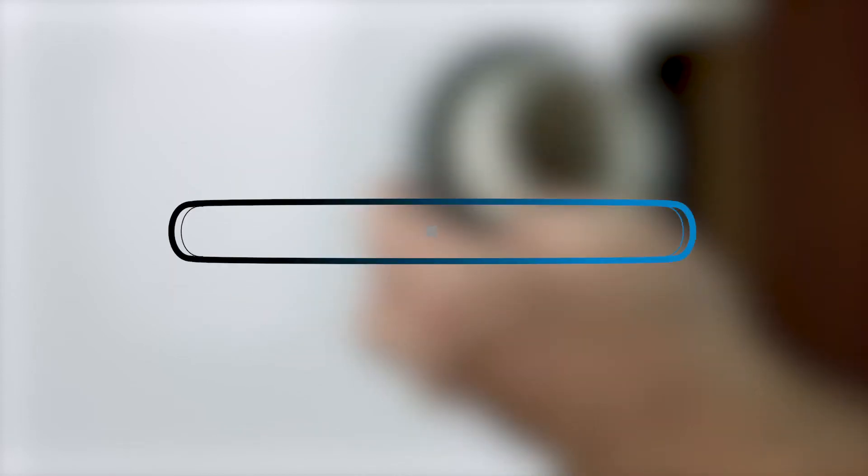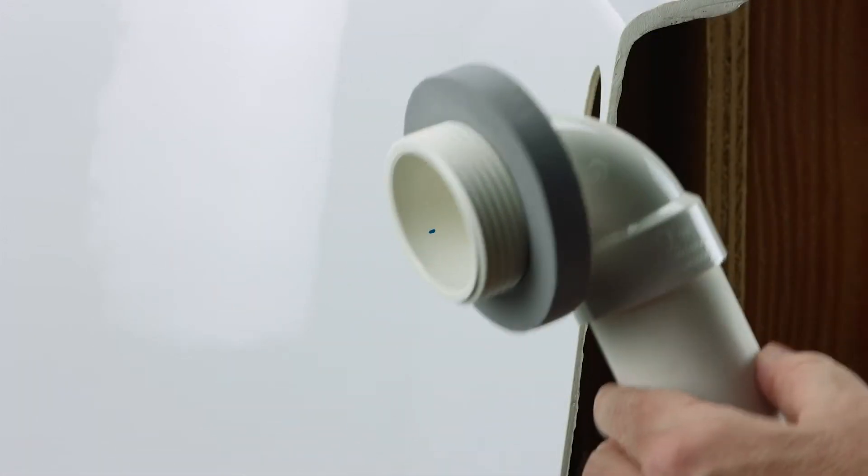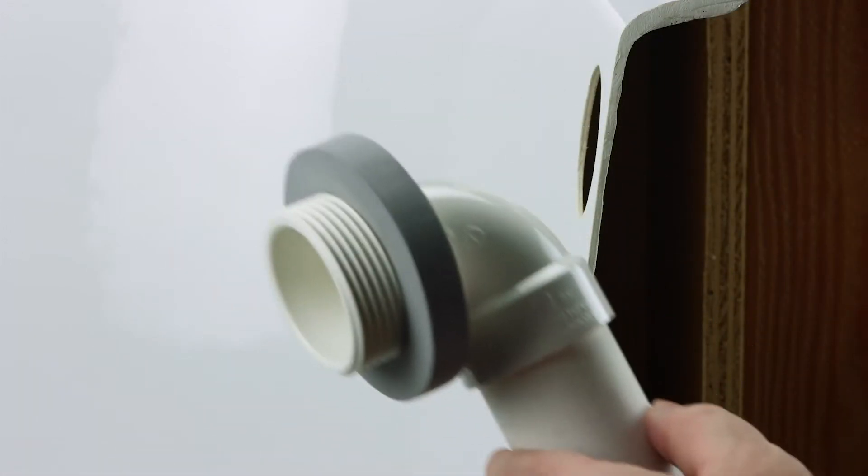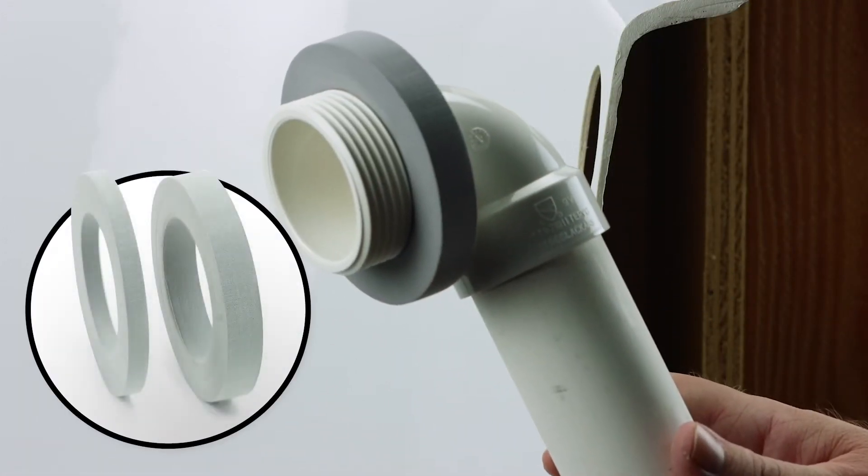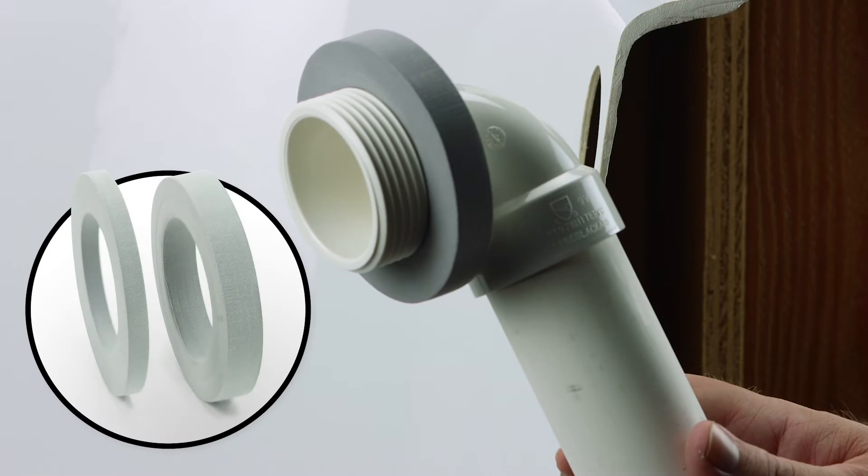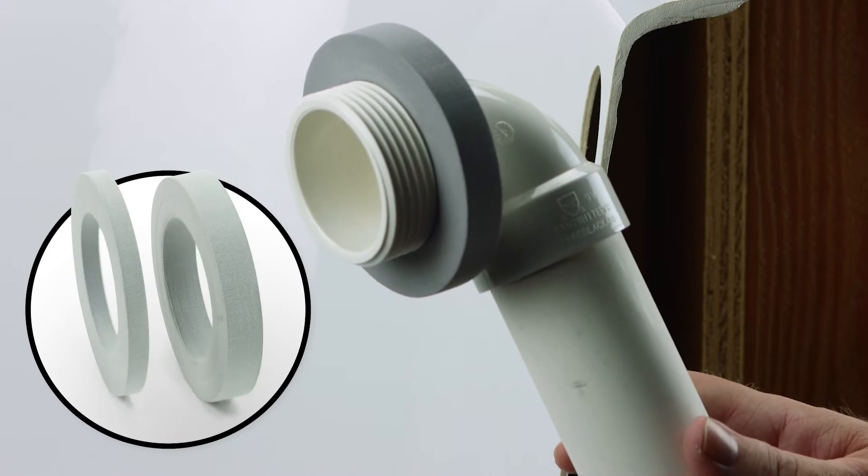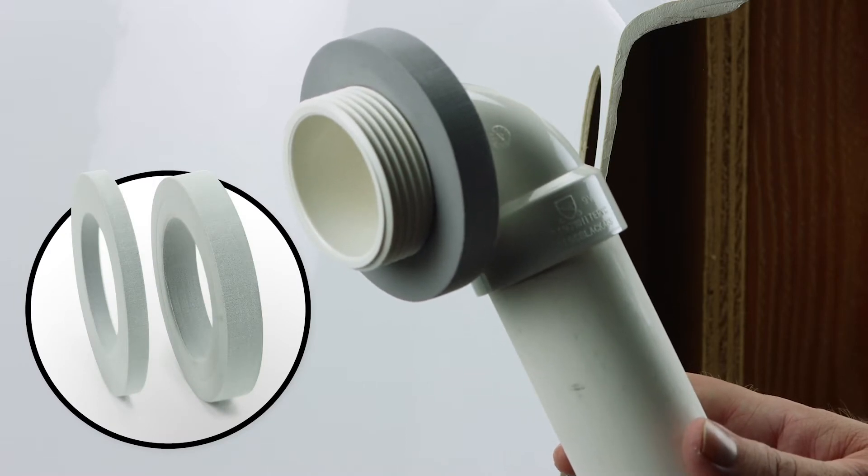Begin by putting the overflow gasket onto the threaded area of the overflow elbow. For thicker marble tubs, a thinner gasket is provided with each kit.